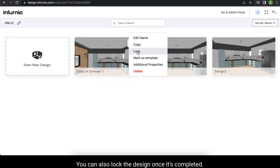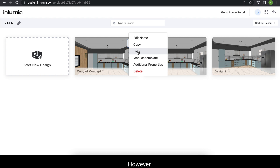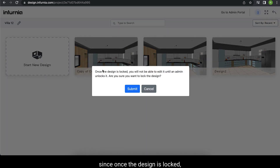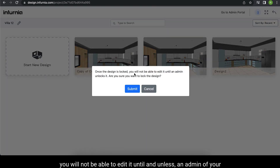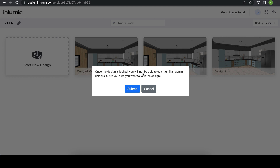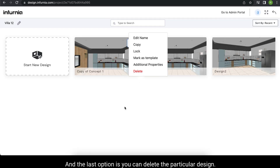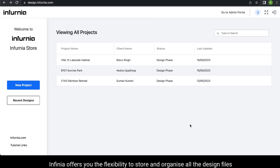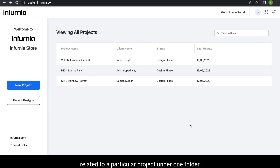You can also lock the design once it is completed. However, please be careful since once the design is locked, you will not be able to edit it until the admin of your organization unlocks it for you. The last option is you can delete the particular design. Infernia offers you the flexibility to store and organize all the design files related to a particular project under one folder.